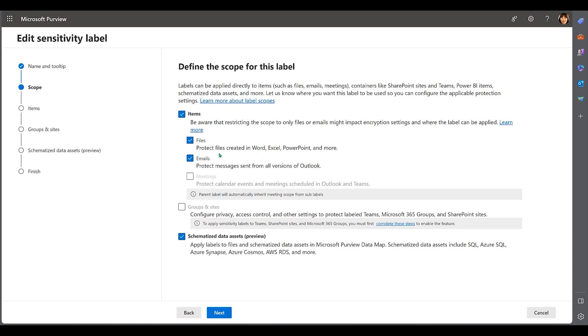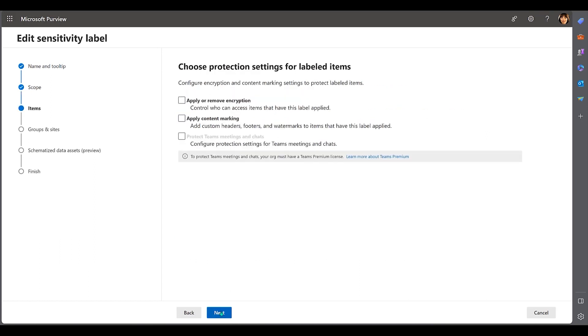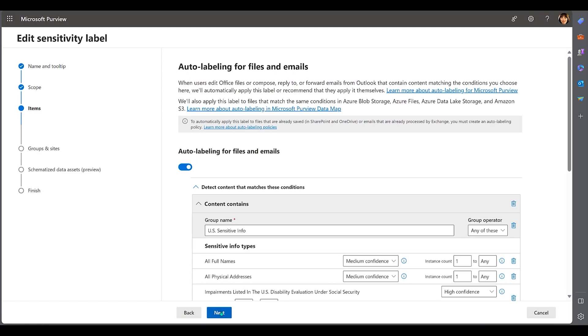This label applies to M365 files like Excel and PowerPoint, Outlook emails, and schematized data assets like Azure SQL, Synapse, and Cosmos DB.